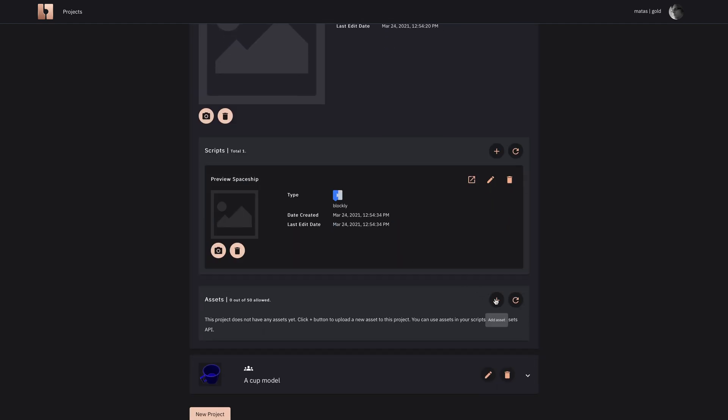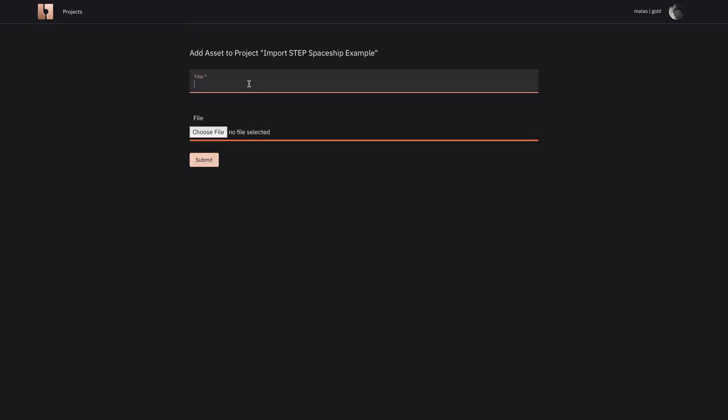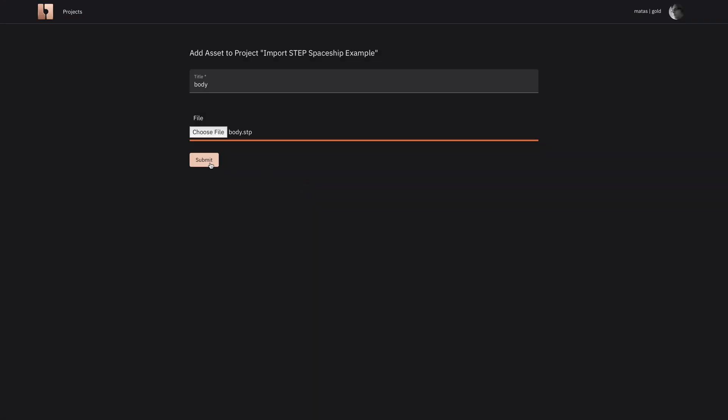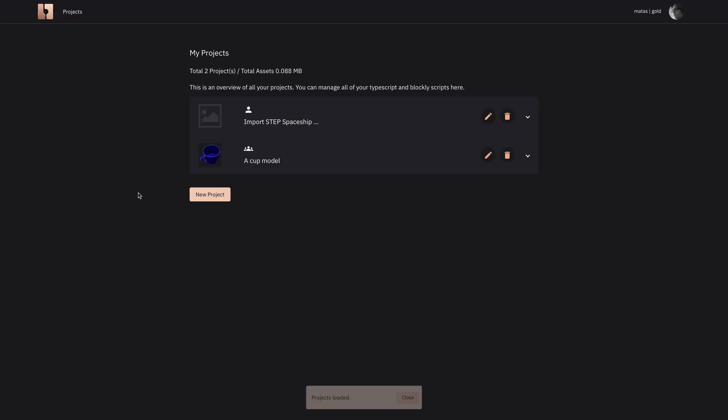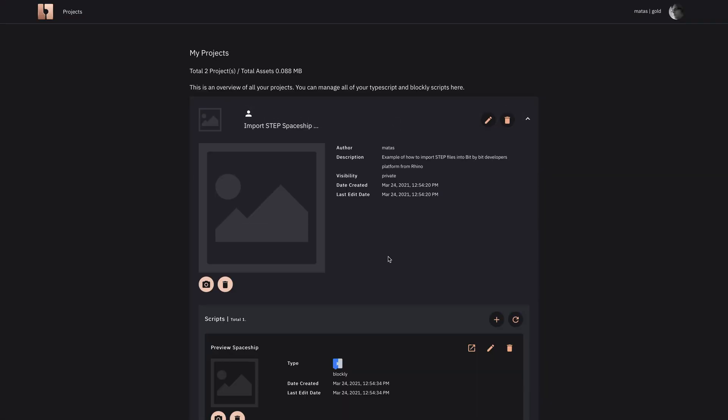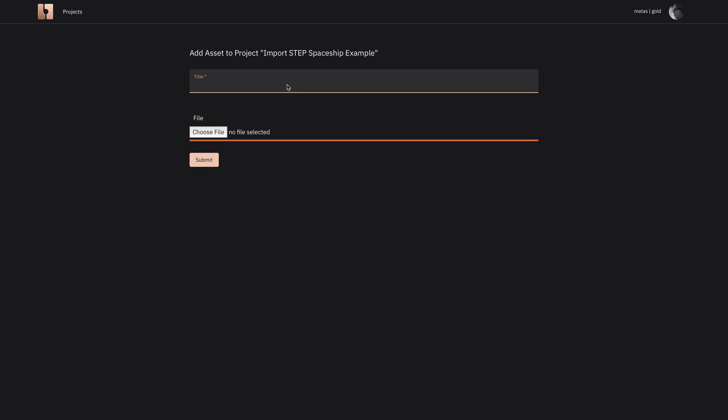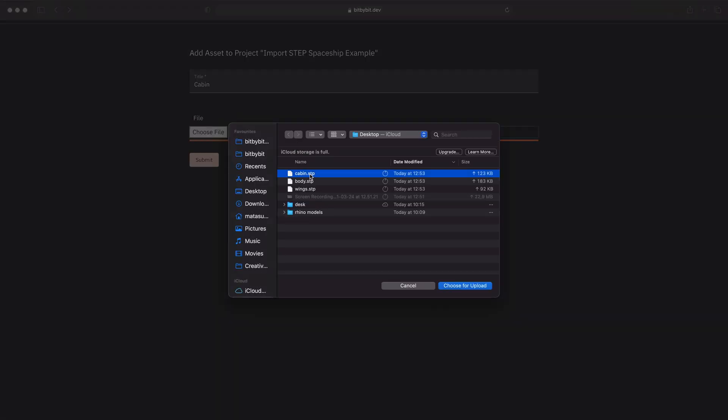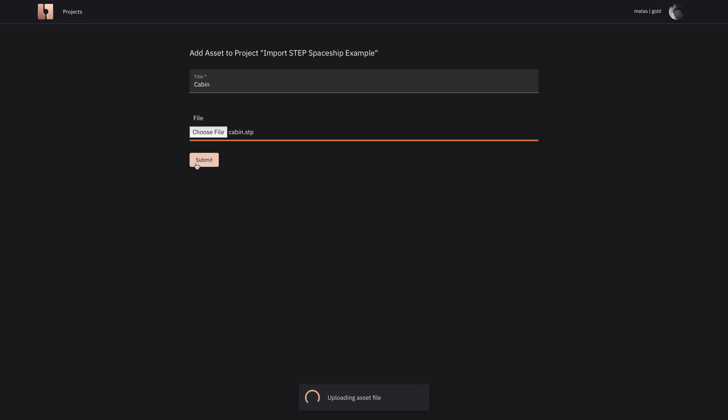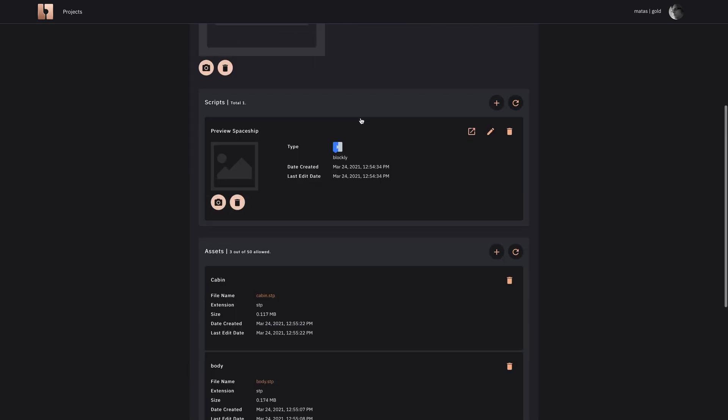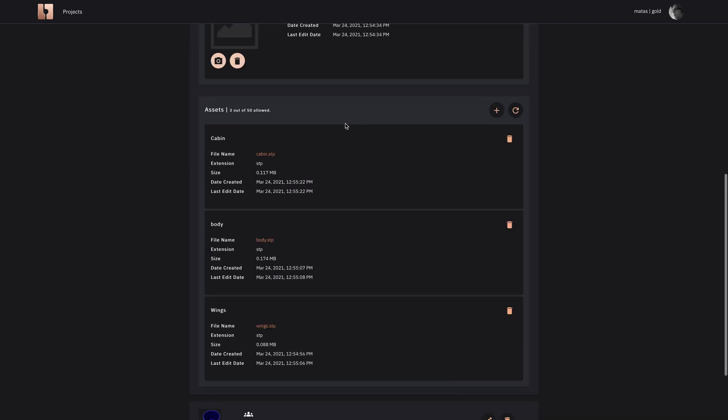So for body, wings, and the cabin we do all those things. You see that the assets get uploaded and the total size of the assets gets computed.